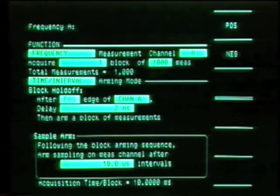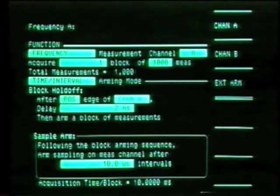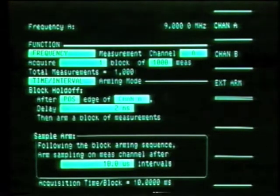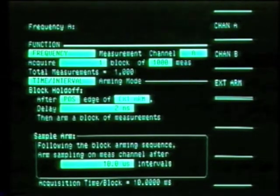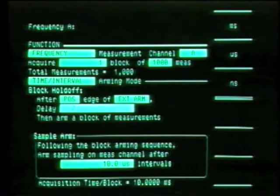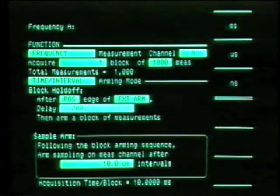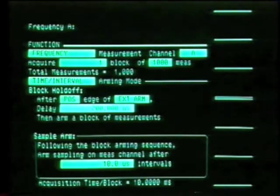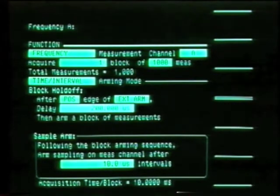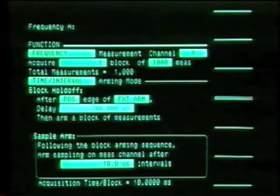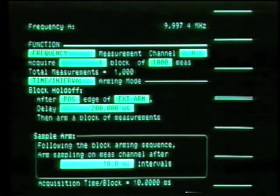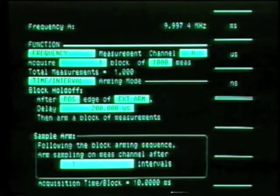We hold off the start of a measurement for a specified period of time after an edge — in this case 200 microseconds. We'll sample the signal at specified intervals of time; in this example, every one microsecond.